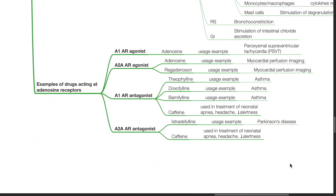Examples of drugs acting at adenosine receptors: A1 adenosine receptor agonists include adenosine, used in the treatment of paroxysmal supraventricular tachycardia. A2A adenosine receptor agonist examples include adenosine, used in myocardial perfusion imaging, and regadenosone, also used in myocardial perfusion imaging. A1 AR antagonist examples include theophylline, doxophylline, and bamiphylline, used in the treatment of bronchial asthma, and caffeine, used in the treatment of neonatal apnea, headache, and reduced alertness. A2A AR antagonist examples include istradefylline, used in the treatment of Parkinson's disease, and caffeine, used in neonatal apnea, headache, and reduced alertness.